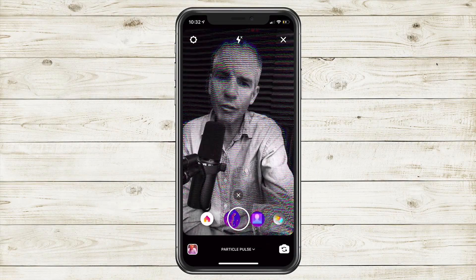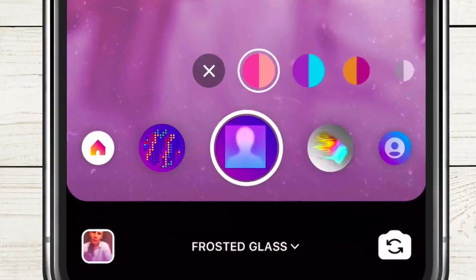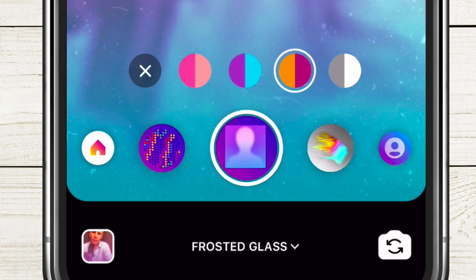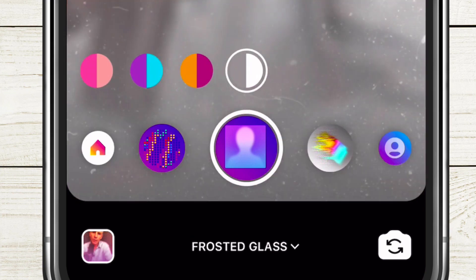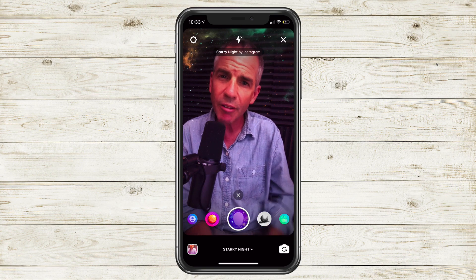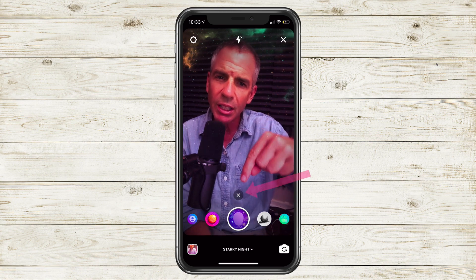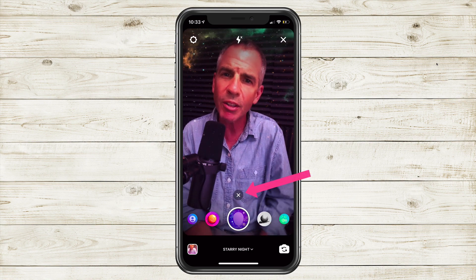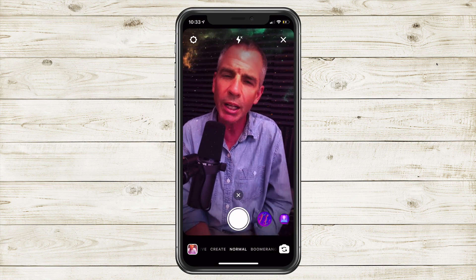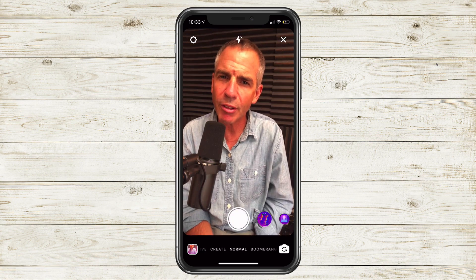Some of the effects have different variations — you will see those appear above the effects and you can just tap on those to see the different options. If you ever want to get out of the effects, you can click on the little X above the effect, or you just scroll back to the very beginning and that will reset everything.